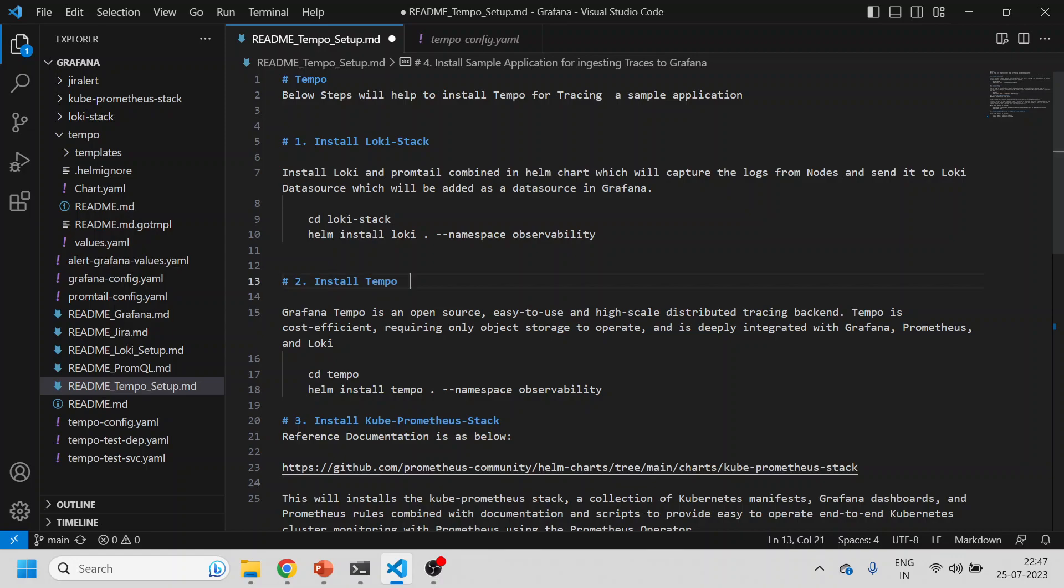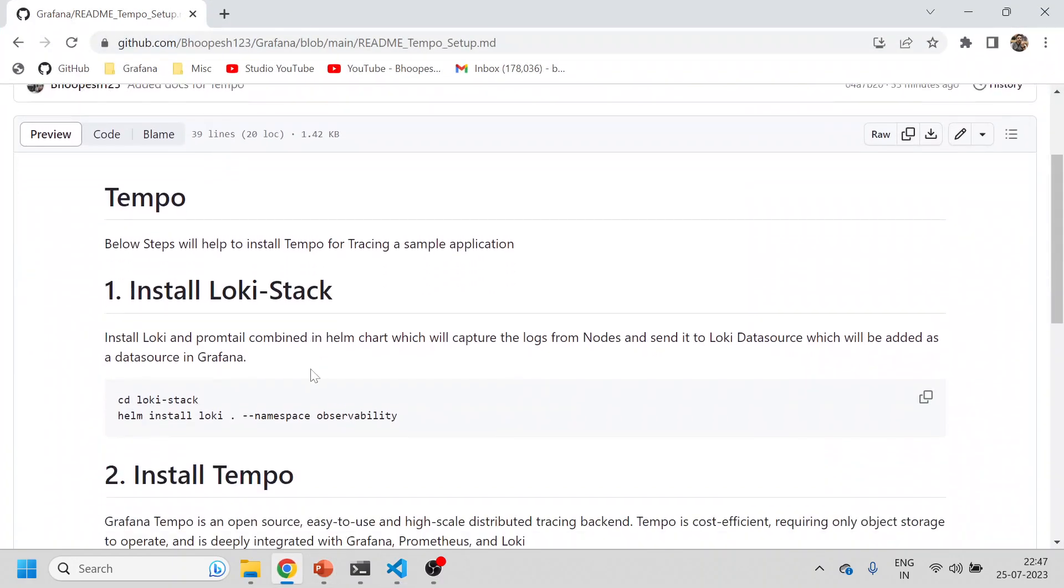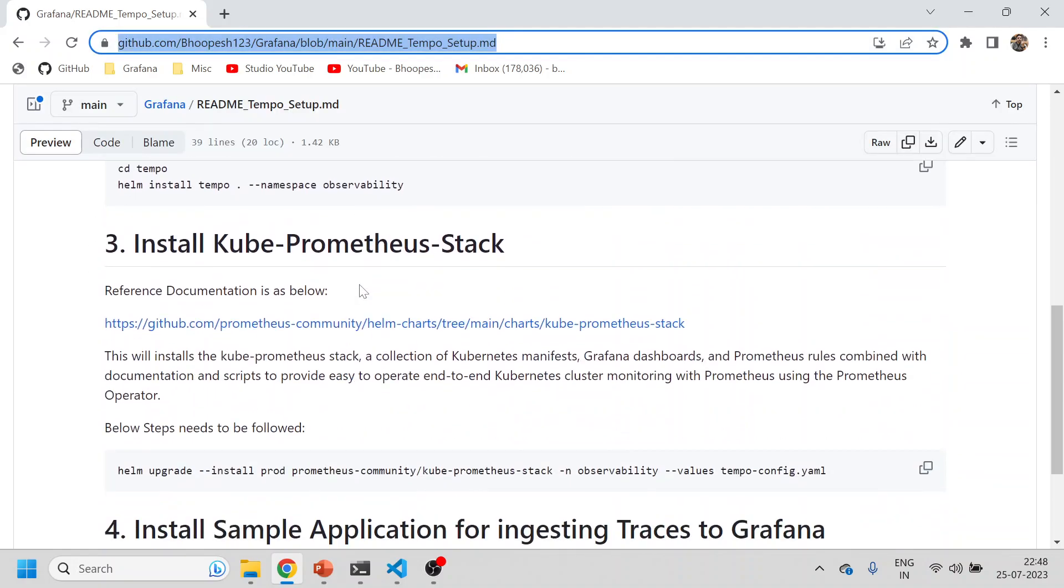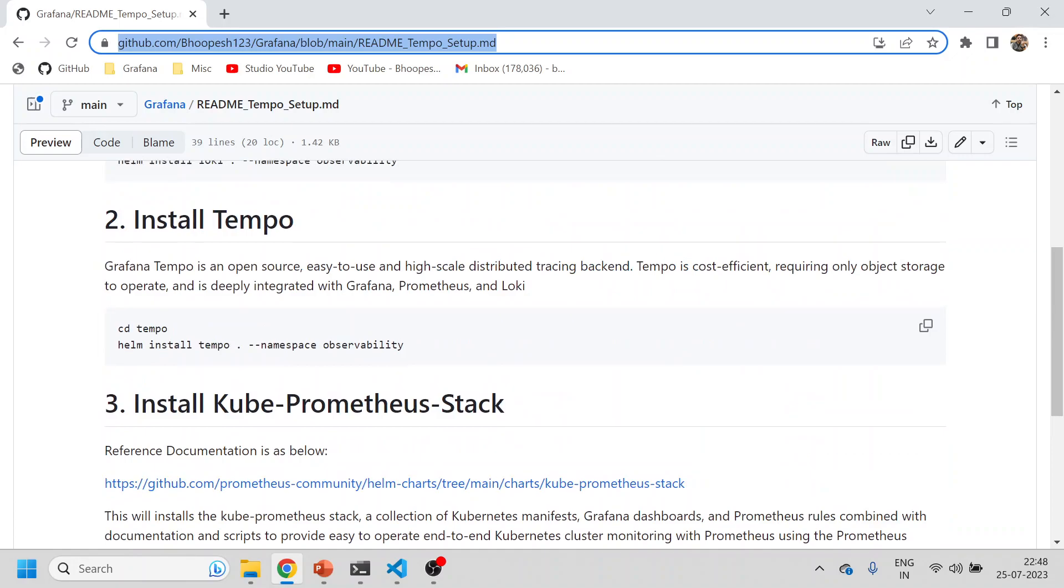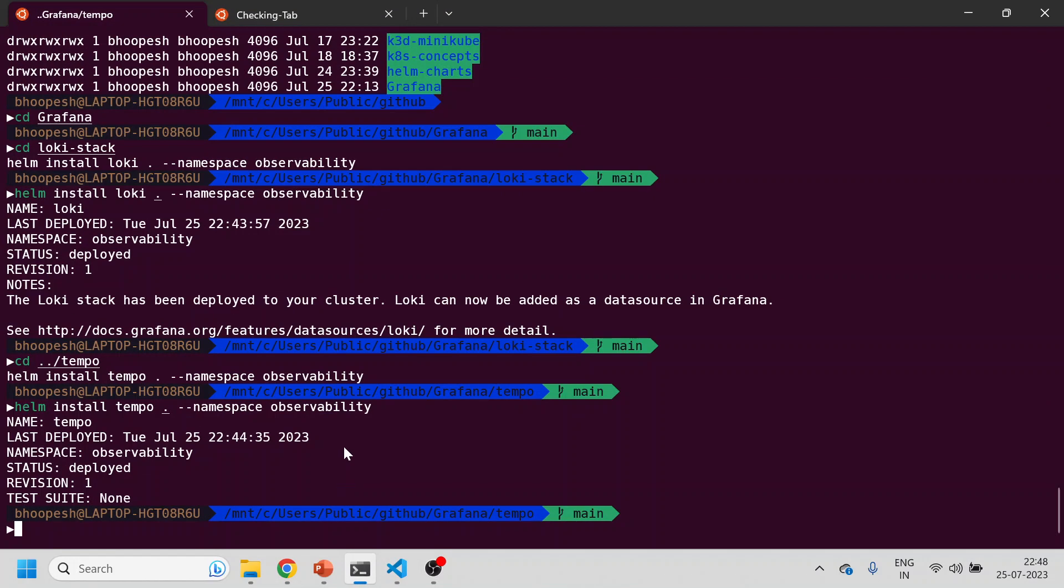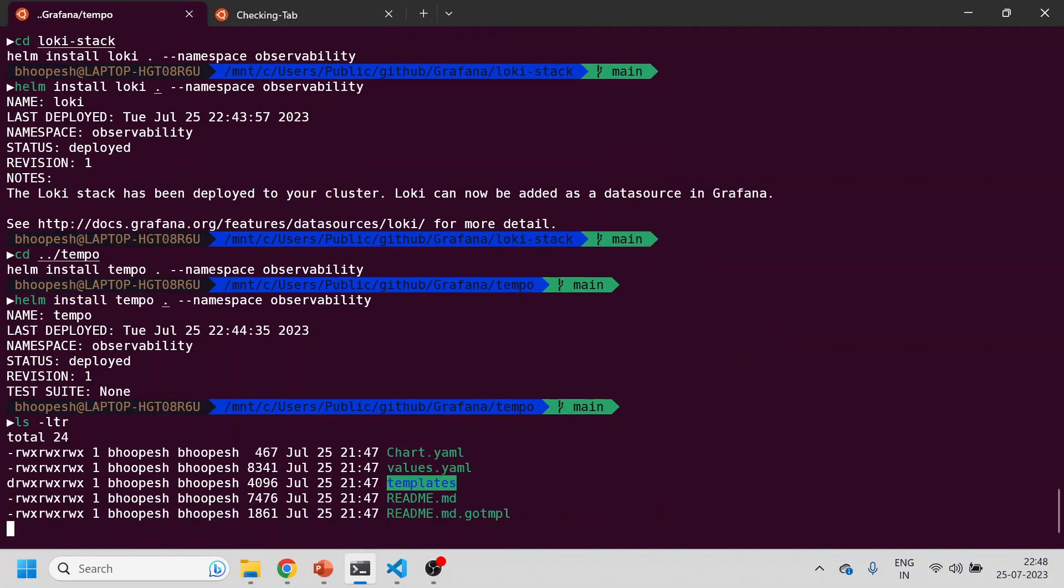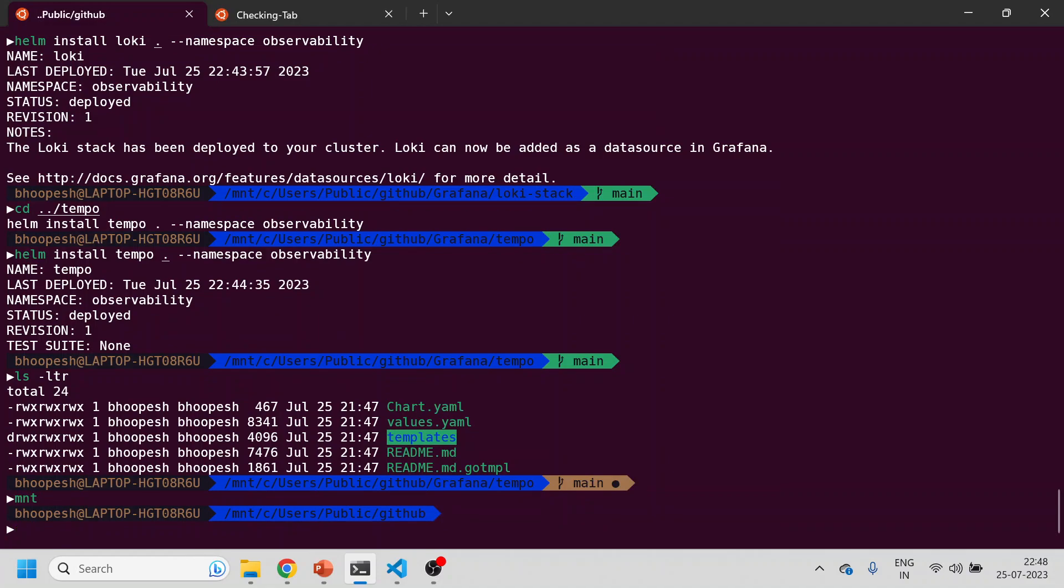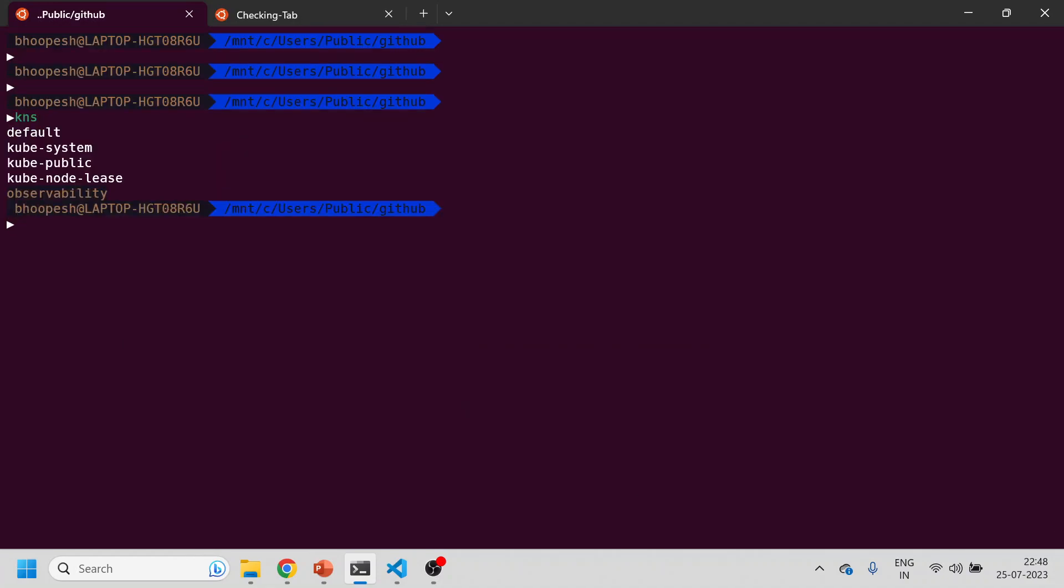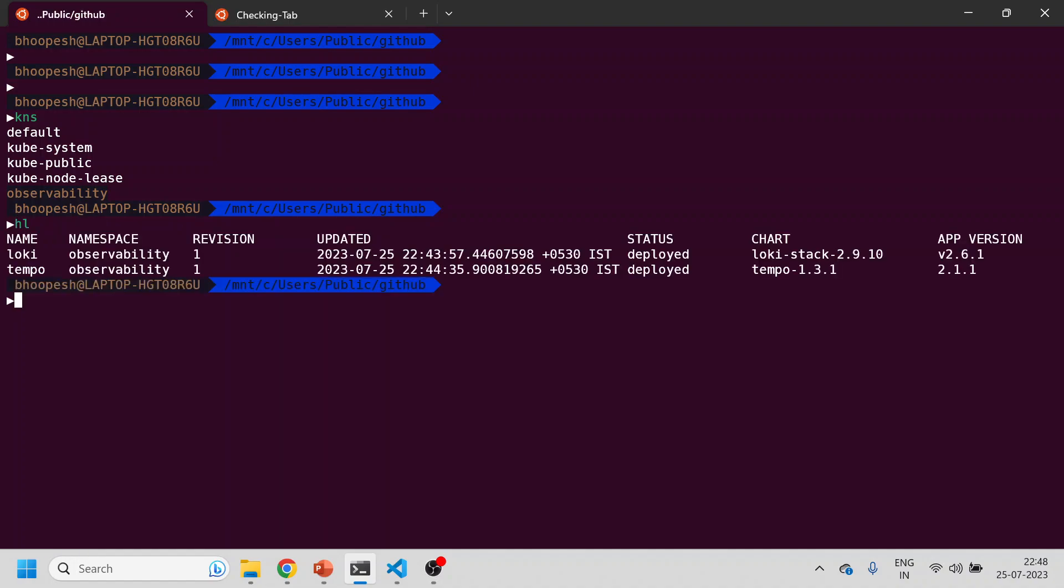I've created a small GitHub page for this which I will be publishing in the description of this session. Let's get started. I'll clone the same repository to a clear screen and create the observability namespace. Let me see, we have Loki and Tempo. Let me uninstall so that we are doing it from fresh.